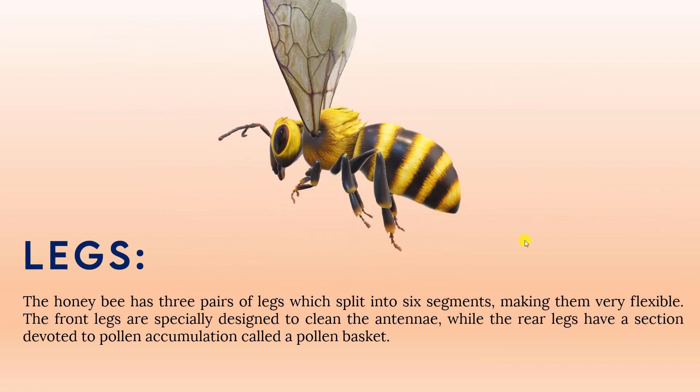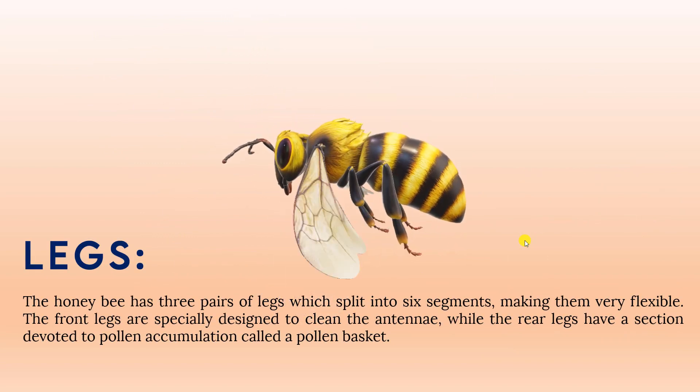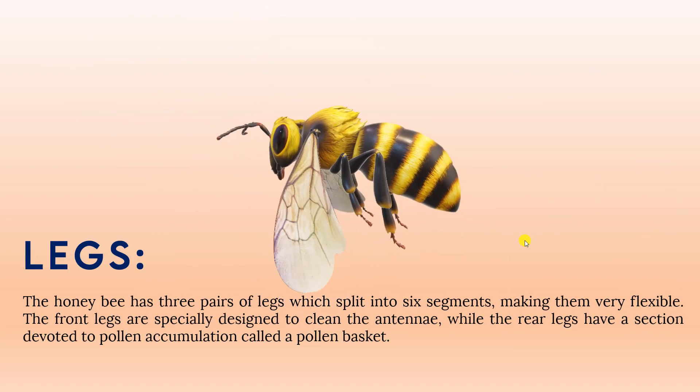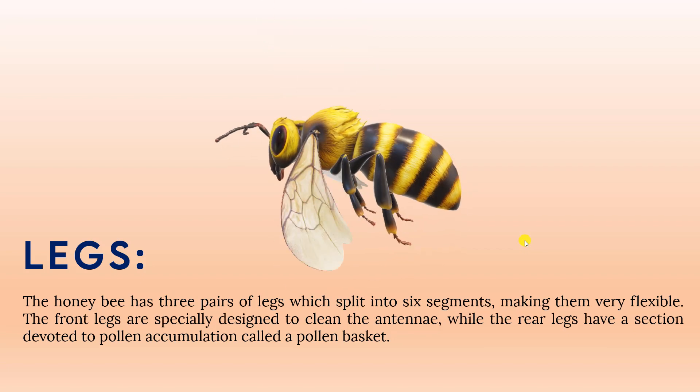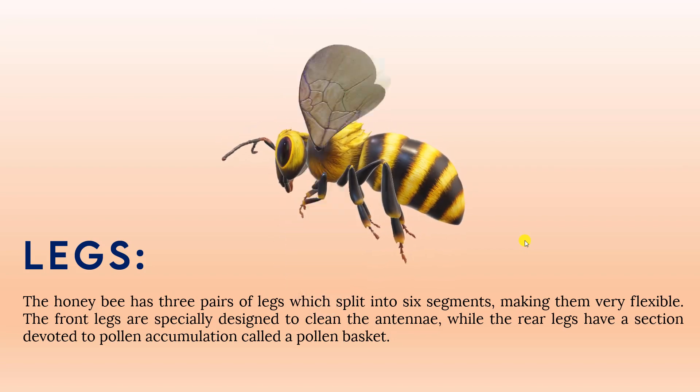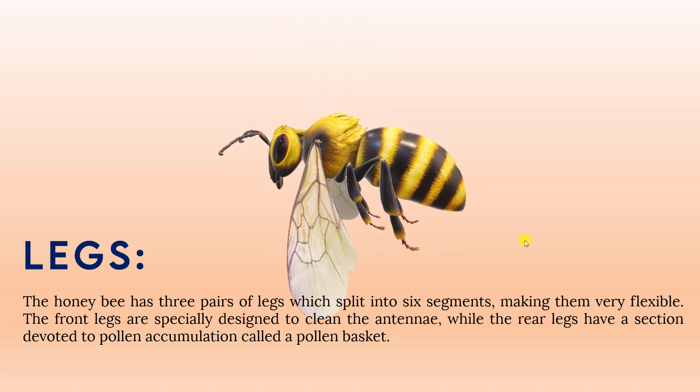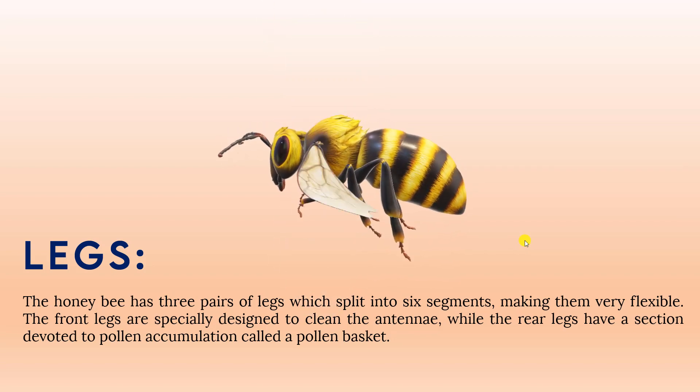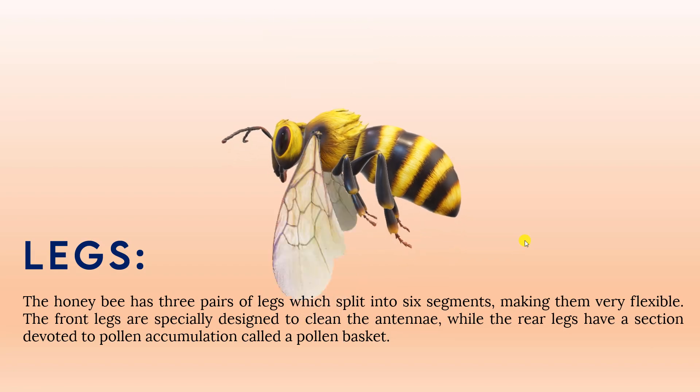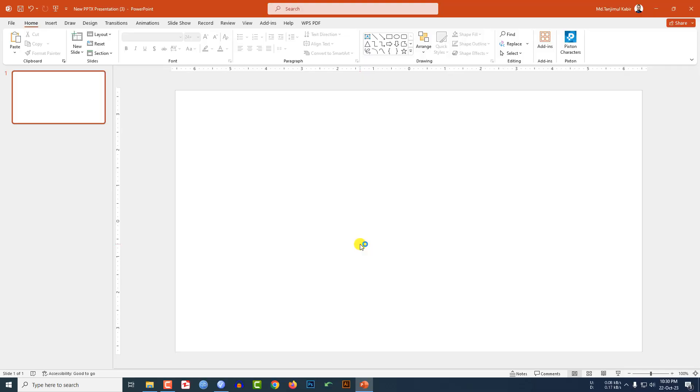In this tutorial, let me show you how I made this beautiful 3D animation in Microsoft PowerPoint. So if you want to be an expert, watch the video till then. Let's begin the topic. Here I have already taken a blank slide.